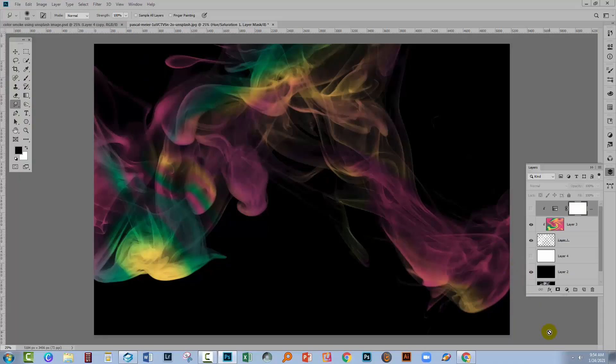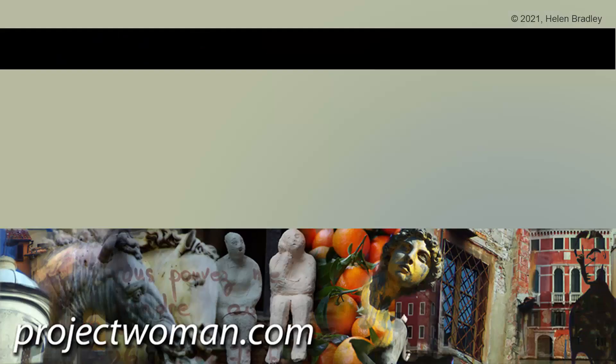I hope you've enjoyed this video. I hope that you've learned things about Photoshop of which you were previously unaware. If you did enjoy the video, please give it a thumbs up, hit the subscribe button and the notification bell, and you'll be alerted when new videos are released.